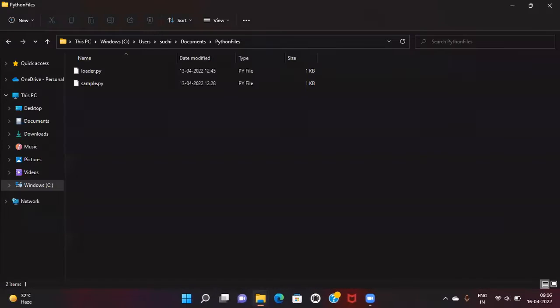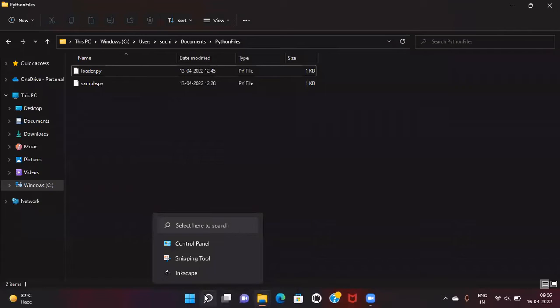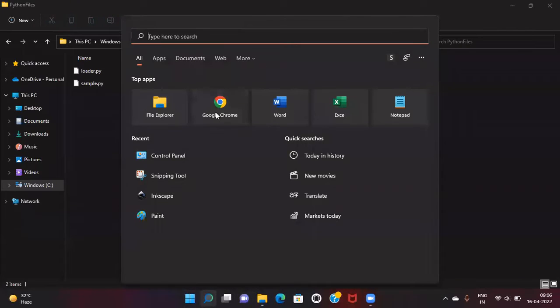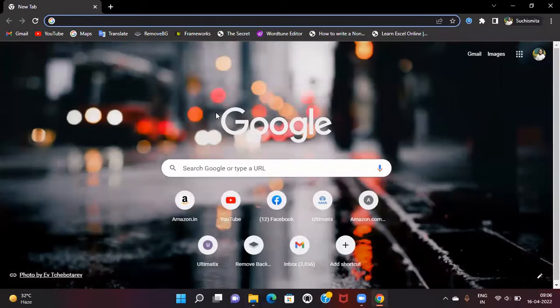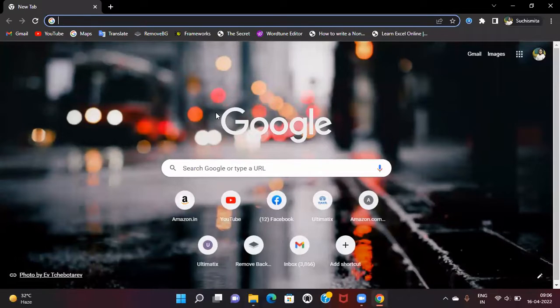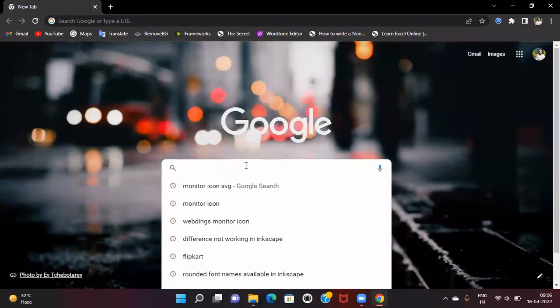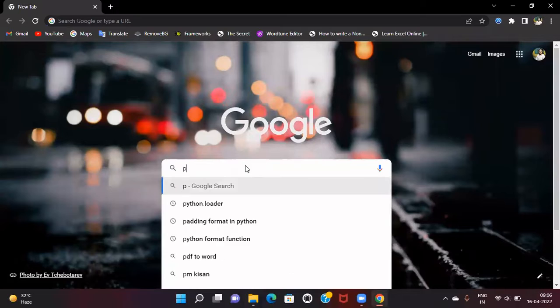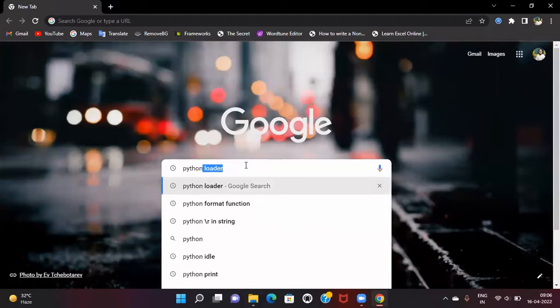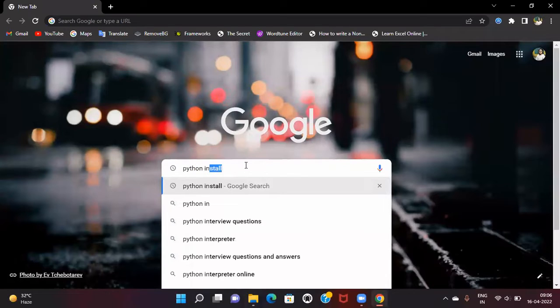Let me show you how to install Python and add it to the PATH. I'm going to open Chrome browser—you can use any browser—and type python installer.